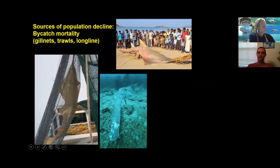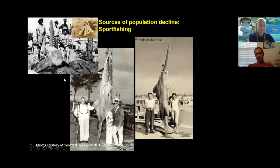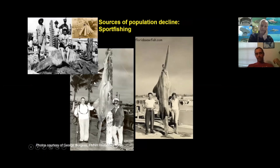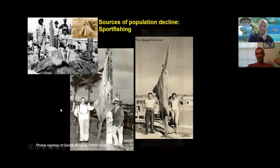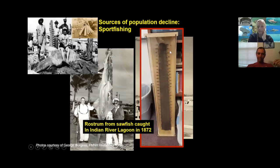Bycatch mortality — getting tangled in nets like gill nets or trawls — is a major source of mortality. We think bycatch in shrimp trawls, primarily in Florida, is the major source of sawfish mortality today. Sport fishing also became popular from the 30s through the 70s — people would just catch sawfish, cut off the rostrum to hang on a wall, and throw the dead animal overboard. This rostrum over four feet long in my office was donated by the grandson of a man who caught this sawfish in the Indian River Lagoon in 1872.